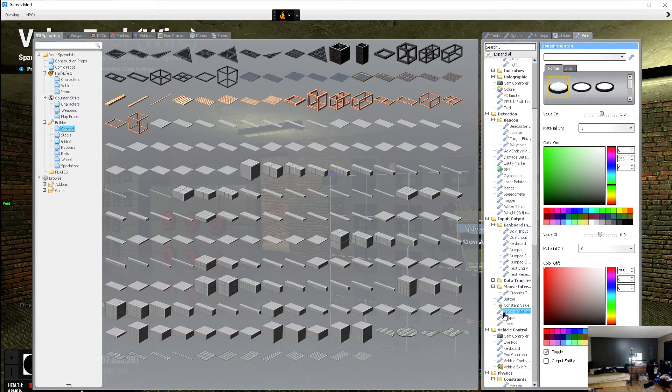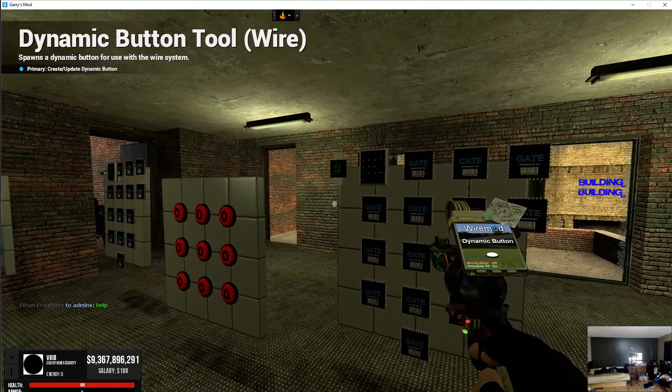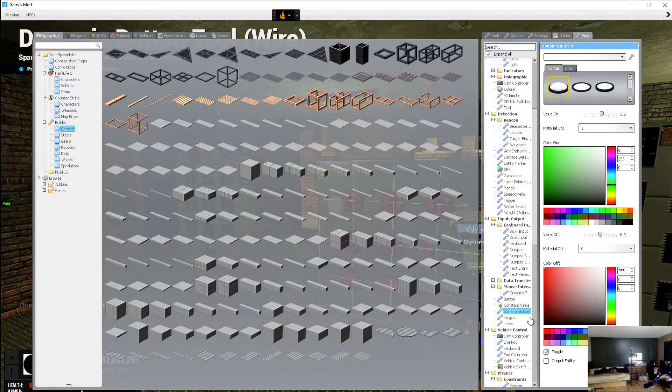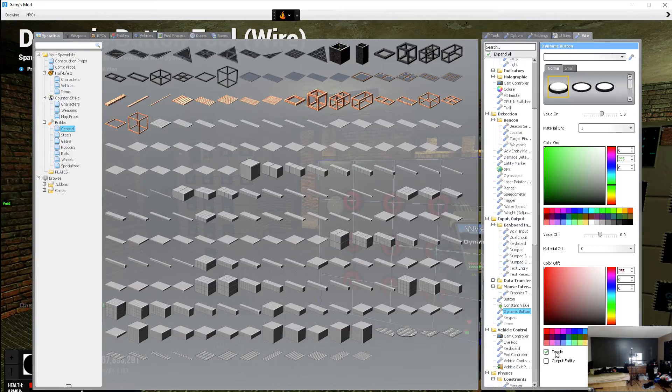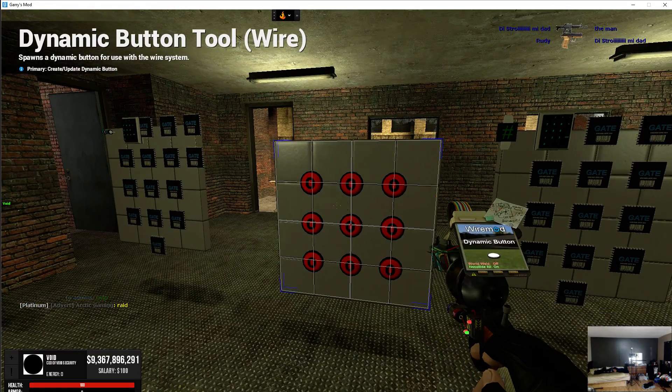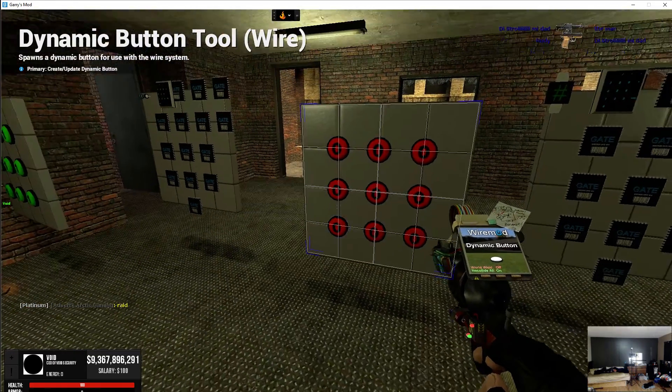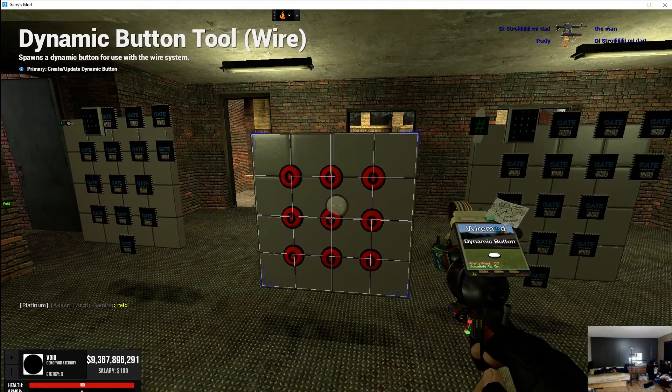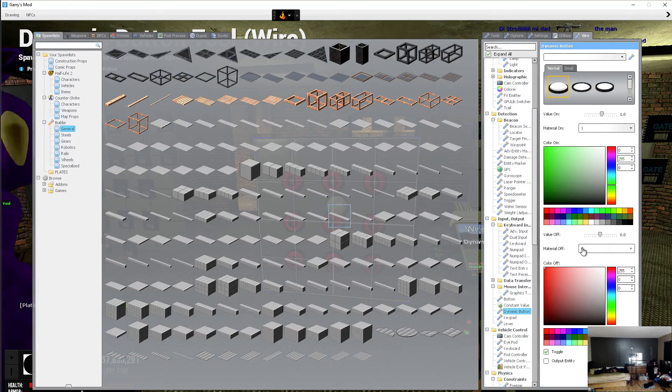And next, you're going to need dynamic buttons. Make sure that the toggle is on, and your value on is 1, and your value off is 0. You're just going to place them in an array like this. In an array like that, okay.